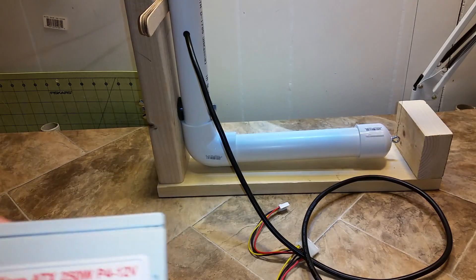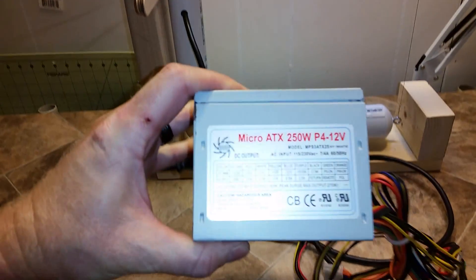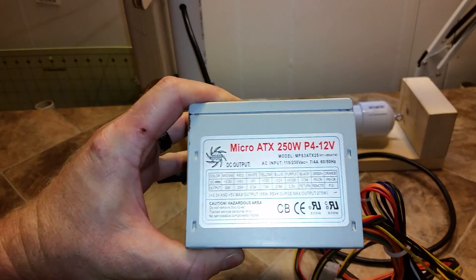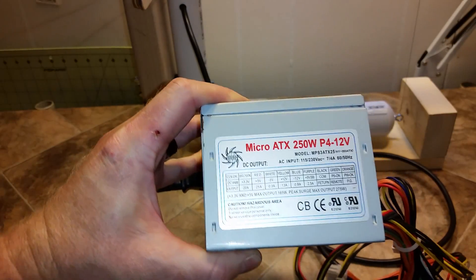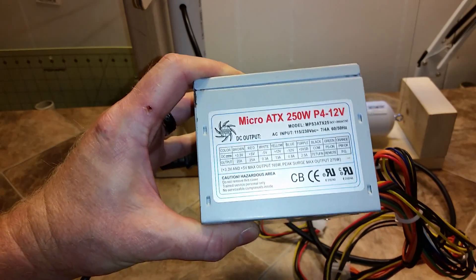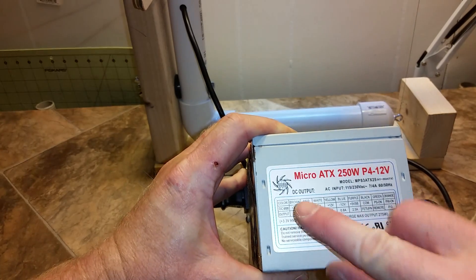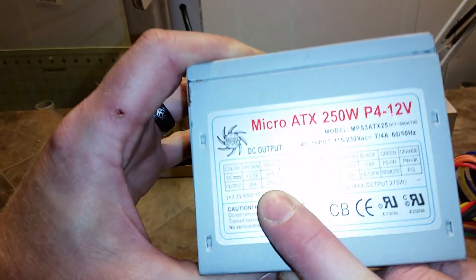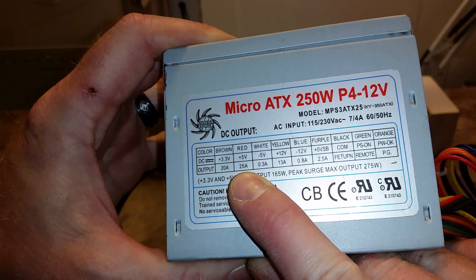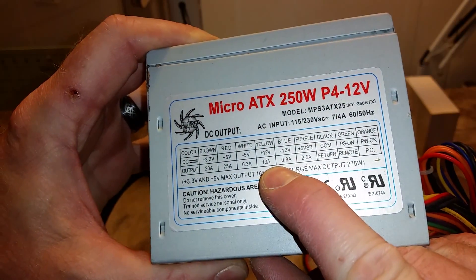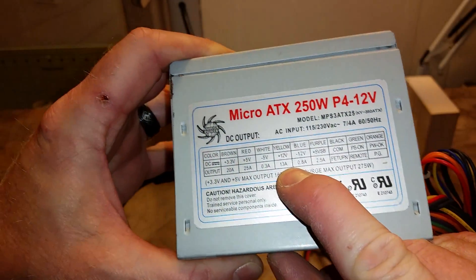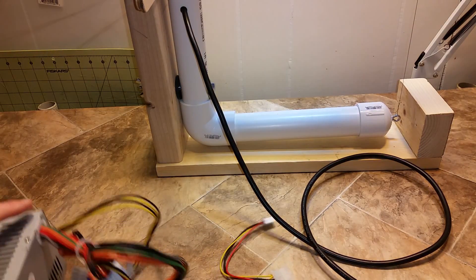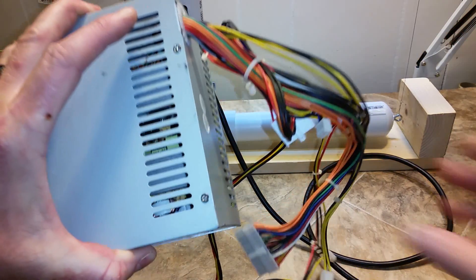This is a 250 watt power supply. It says plus 5 volts can support up to 25 amps, and at 12 volts it can support up to 13 amps. I'm going to hook up the plus 5 volts to the wire and see how many amps it draws.